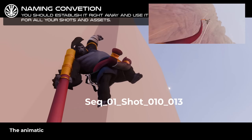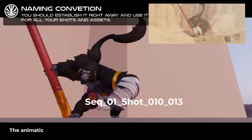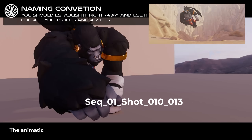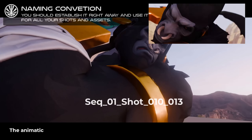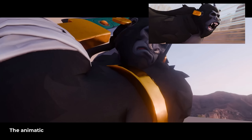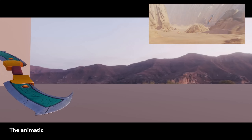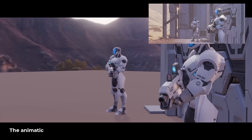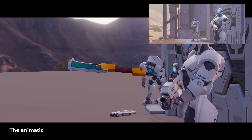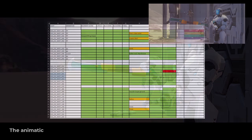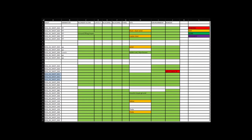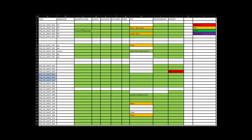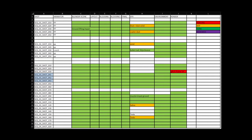We used the following naming convention: sequence number, underscore shot number, underscore version. All Blender and production files were named that way too. I used an Excel sheet to keep track of all the shot progressions and drop some notes and ideas.